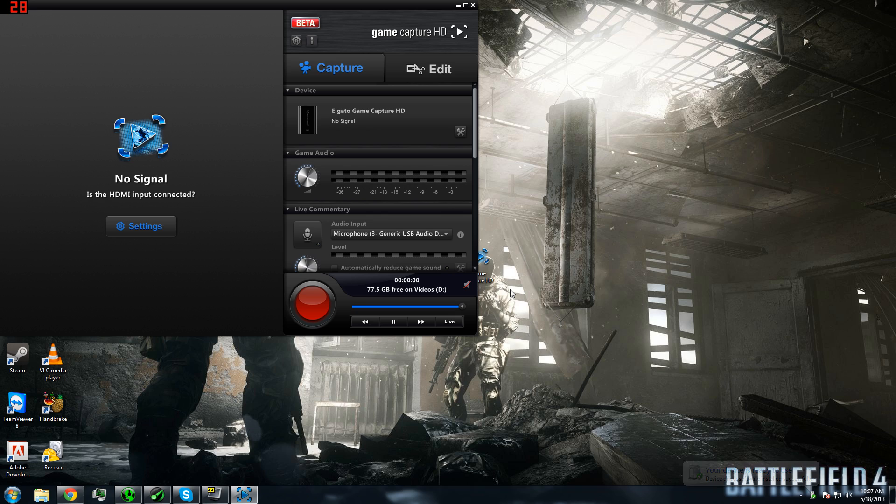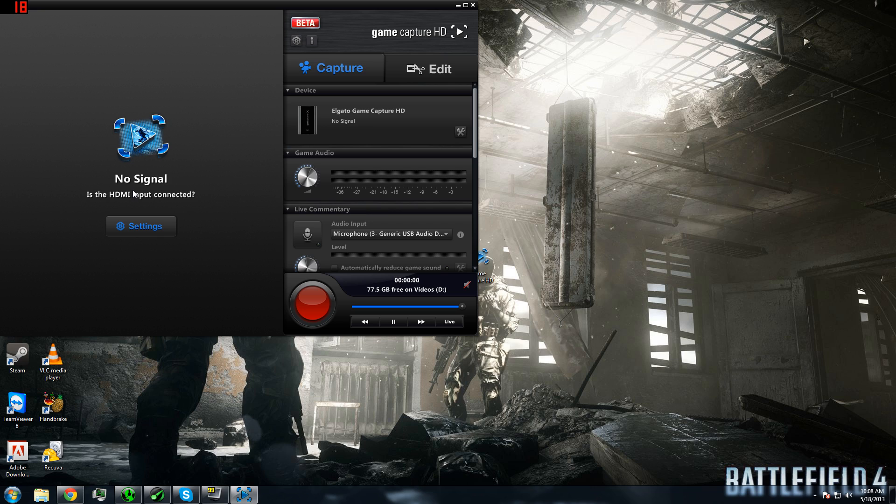Once you have plugged in your GameCapture HD, the GameCapture software should recognize it but tell you that there is no HDMI input connected, which is true since we have not connected anything. It might take a little bit to recognize the signal. Sometimes it won't recognize the signal at all. Try closing the software and then opening it again or try a different USB port with the GameCapture HD.